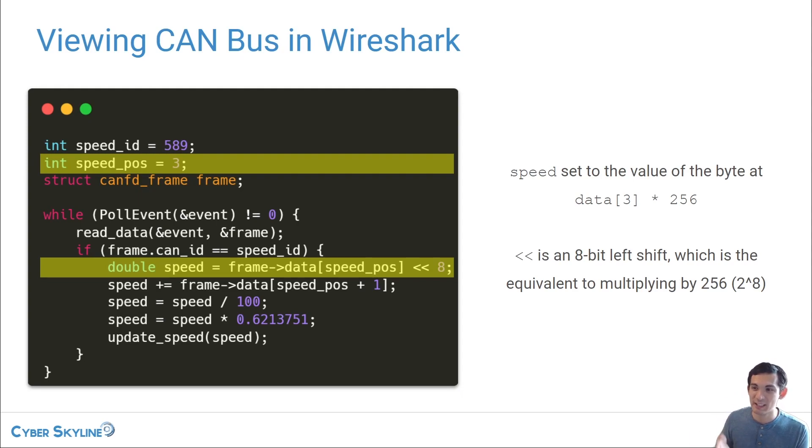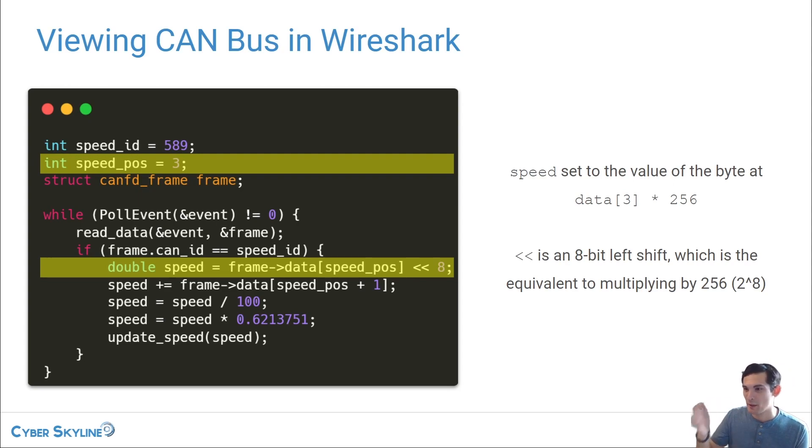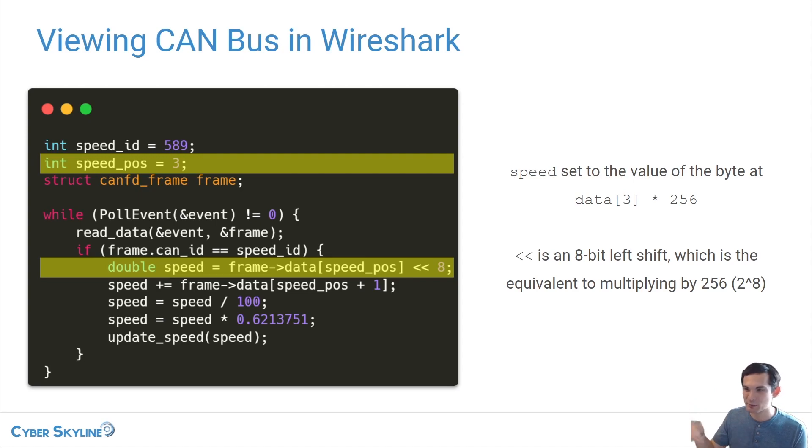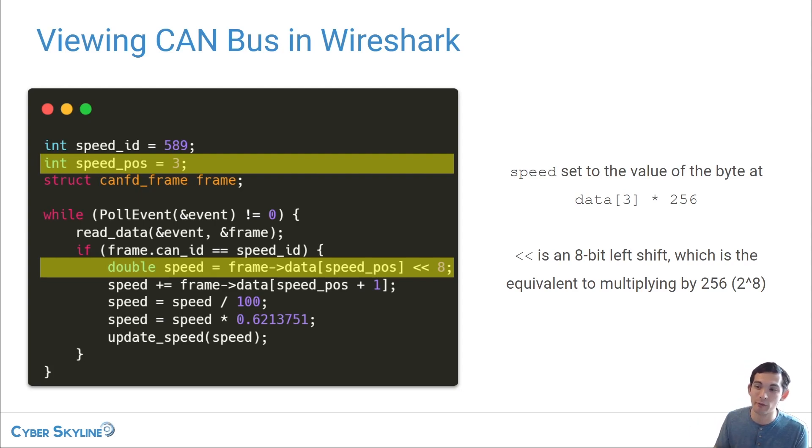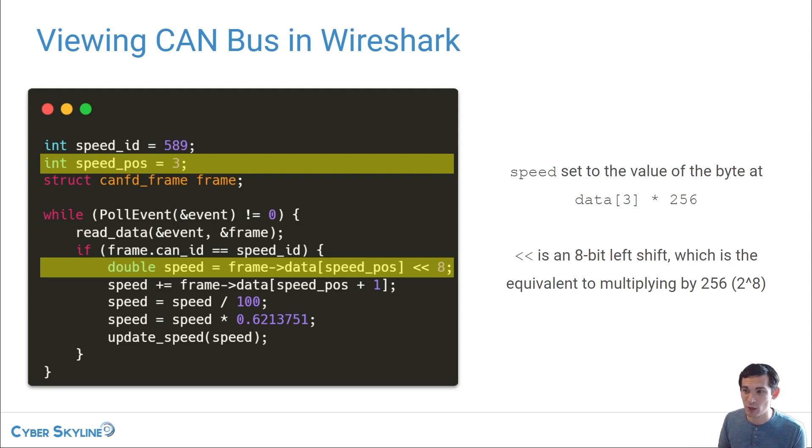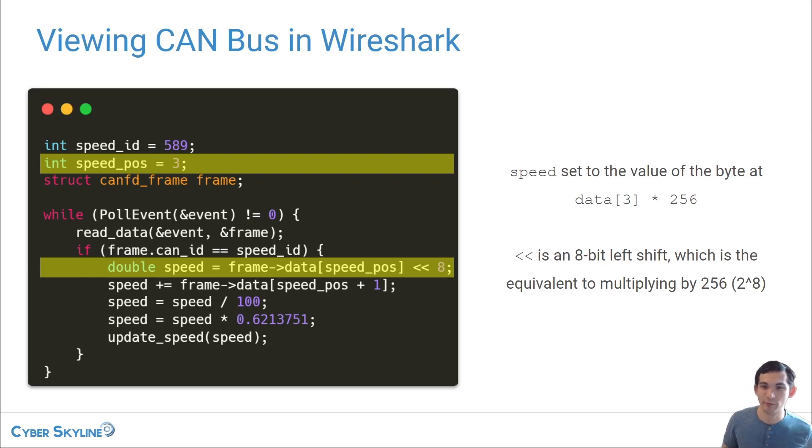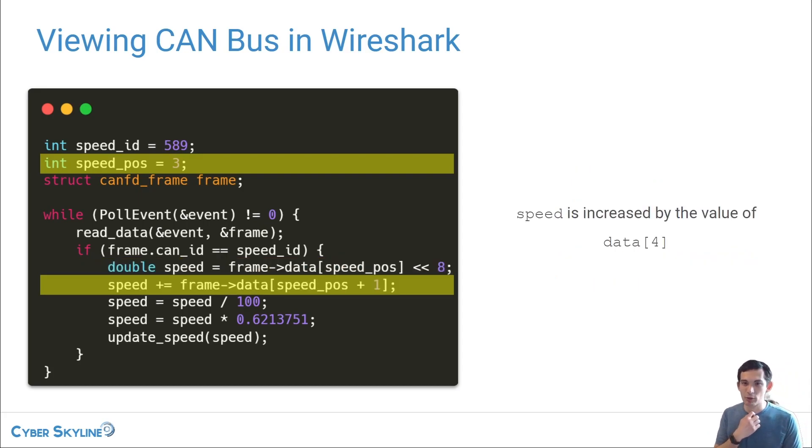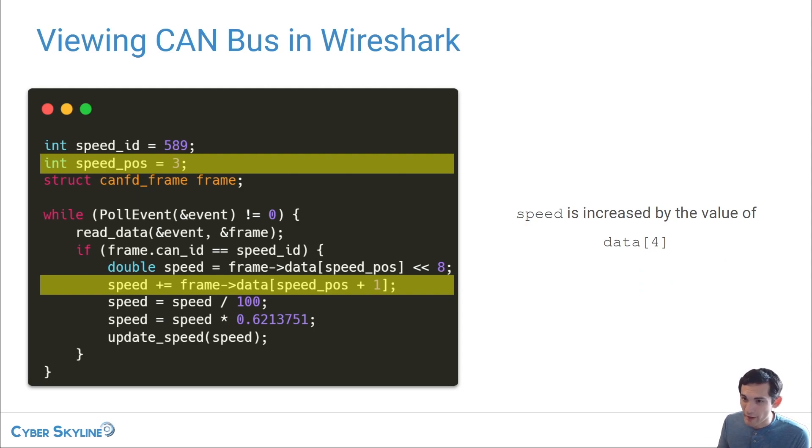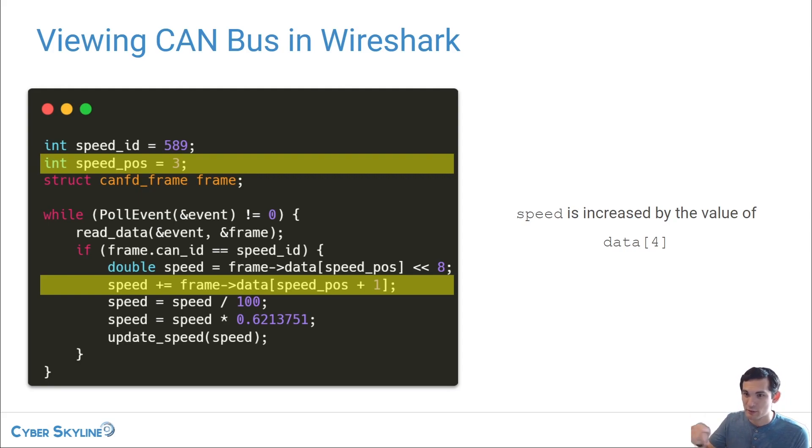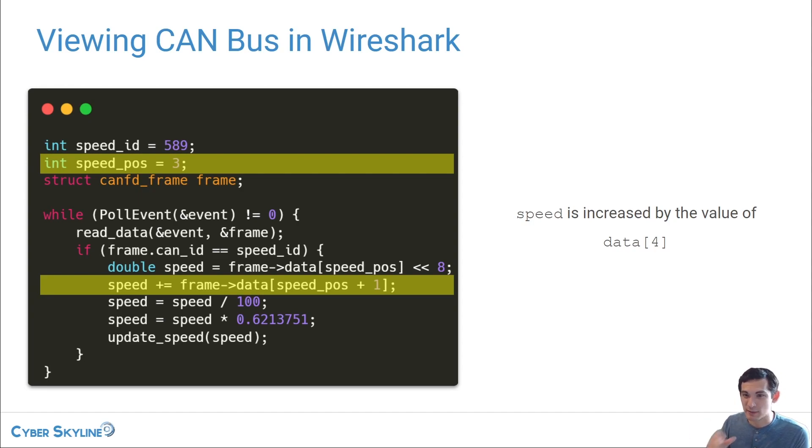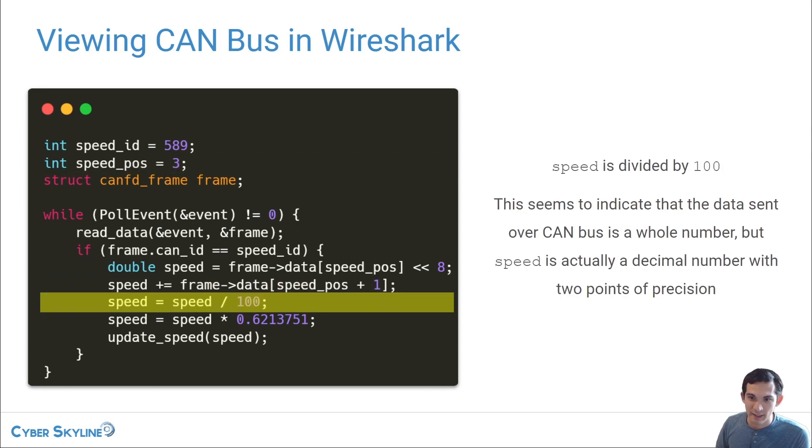Effectively, what this is doing is that each bit shift is effectively multiplying by two. Every time we do a bit shift, it's the equivalent of multiplying by two. And so we're multiplying by two eight times, which is the equivalent of multiplying by 256. So we're taking the value in data three, and we're multiplying it by 256. So that's our initial starting point for what speed is. And then what we're doing on the next line here is that we're going back into that data array. And now we are adding one to speed_pos. So this is now the byte to the right of the previous byte that we looked at. And so we're going to take whatever that value is, and we're going to increase speed by that value. Simple enough. Then the next line, we are going to divide speed by 100.